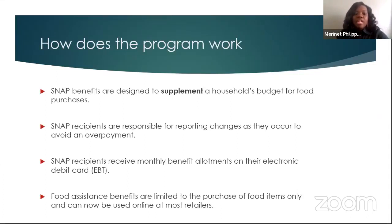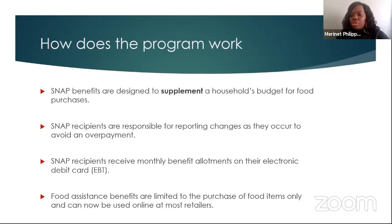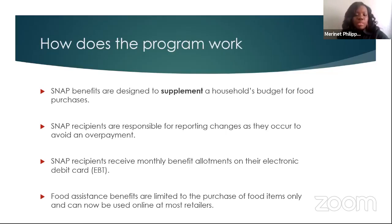SNAP benefits are designed to supplement a household budget for food purchases. The amount of benefits received is based on household size and financial circumstances. Therefore, some household members may need to use some of their own cash to purchase enough food for the month, because this is a supplement. SNAP recipients are responsible for reporting changes as they occur to avoid any overpayment. You can report changes online at the Access Florida website, www.myflorida.com/accessflorida, or call the Florida customer call center toll-free at 1-866-762-2237.